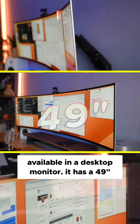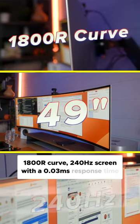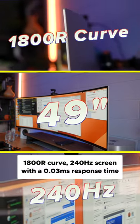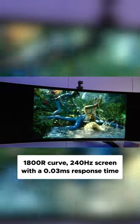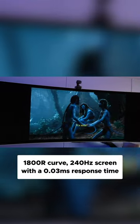It's a 49 inch 1800R curved 240 hertz screen with a 0.03 millisecond response time.